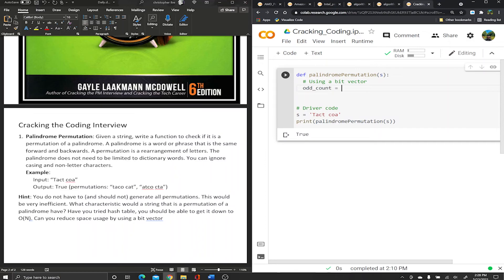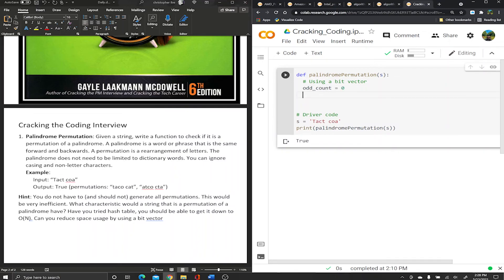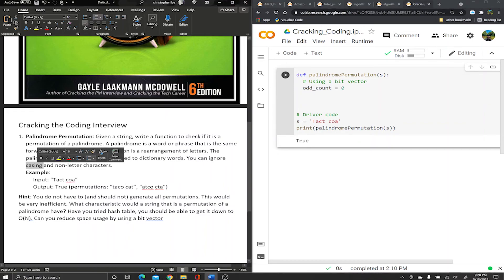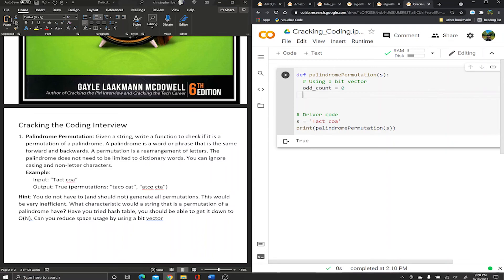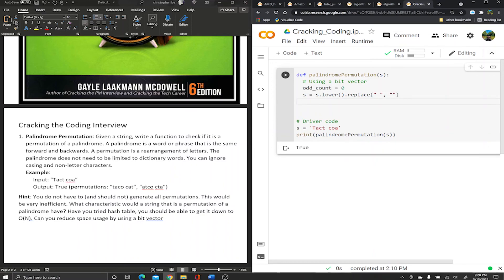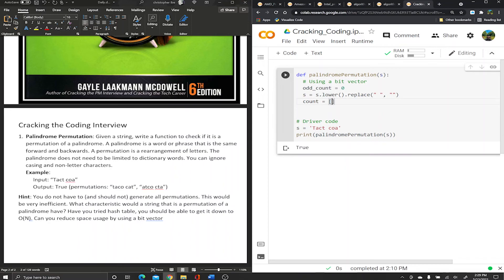We're gonna create a variable called `odd_count` to keep track of whichever character appears an odd number of times, because it's only allowed to appear once. First, as the problem says, we ignore case: `s = s.lower()`. Then we want to replace spaces with empty strings to ignore spaces. Next, we create our bit vector — I'll call it `count` — and since these are all alphabetical characters, there are just 26 letters in the alphabet, so it's going to be a vector containing zeros, 26 times.